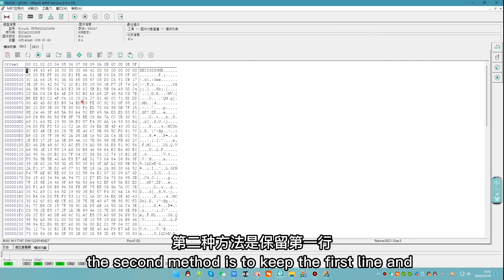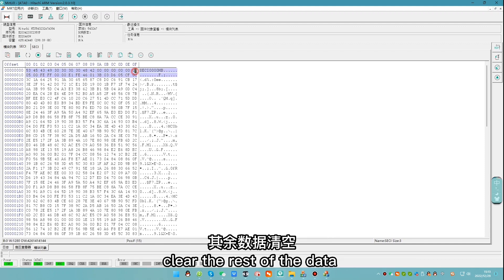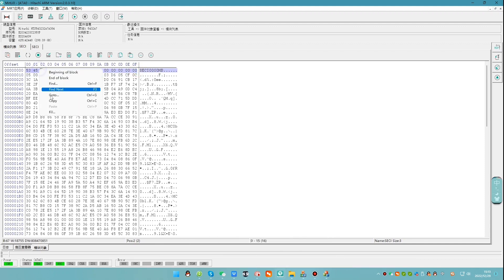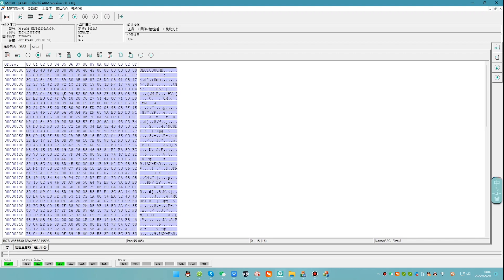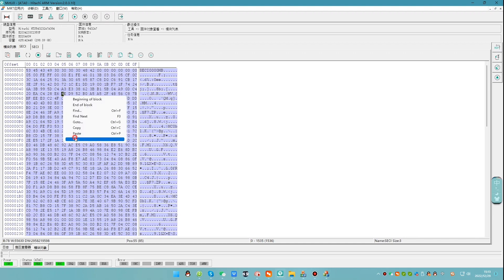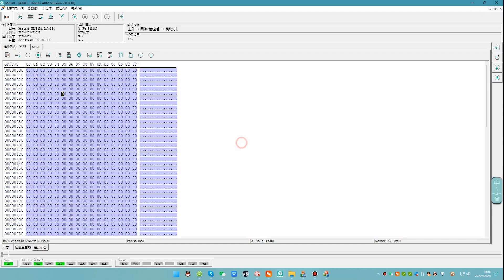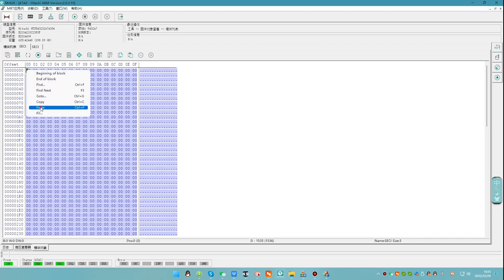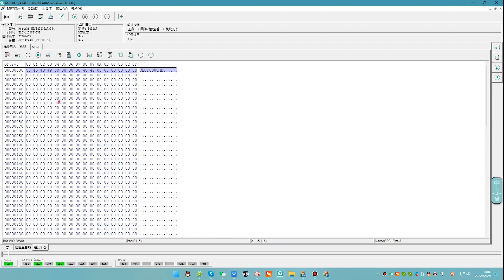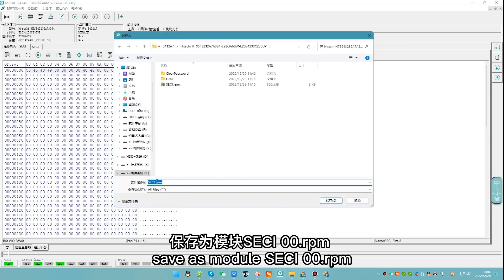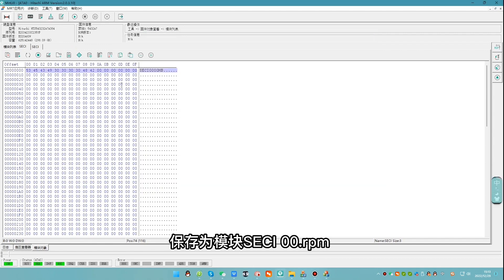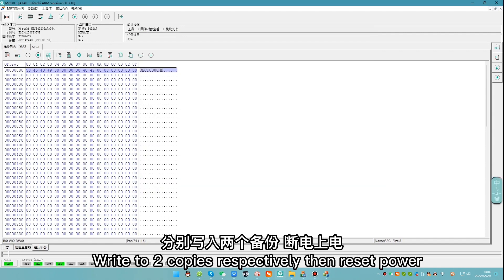The second method is to keep the first line and clear the rest of the data. Save as module SESI 00.rpm. Write to two copies respectively, then reset power.